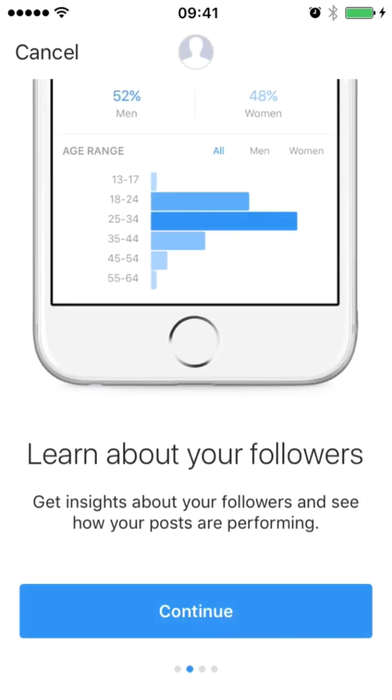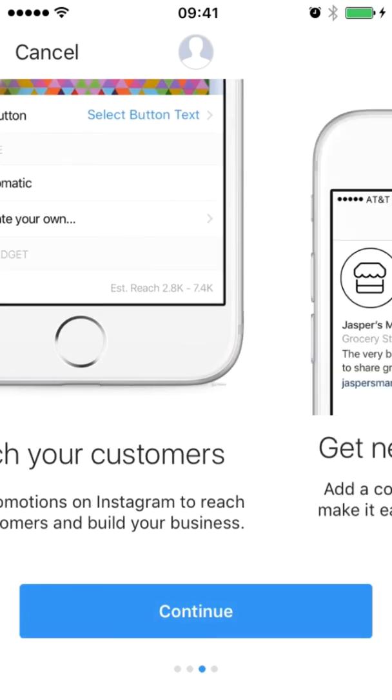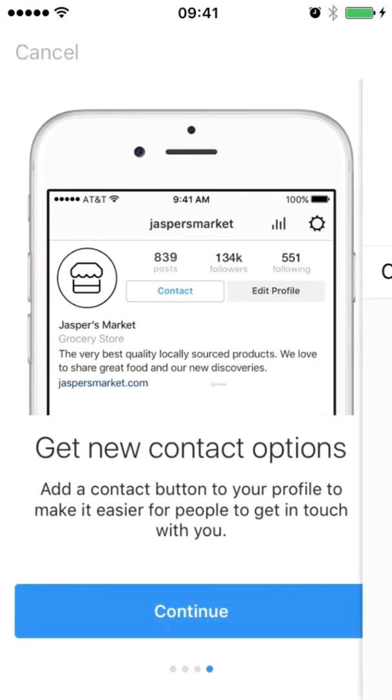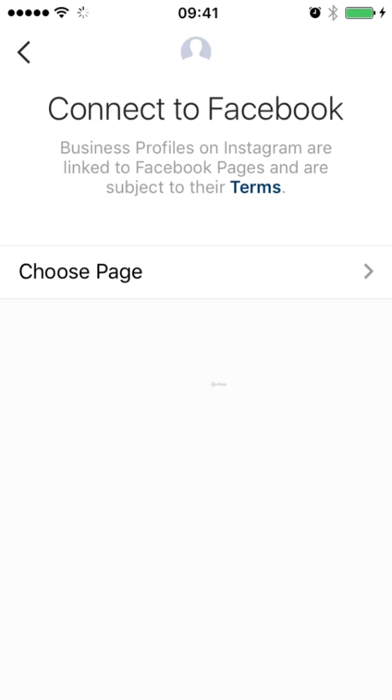You can just click continue. It gives you a little bit of an overview of the benefits of switching to a business account. This is an important step as well, we need to choose a page to link it to from Facebook. Facebook owns Instagram now and a key part of that buying, they really are now forcing an integration between Facebook and Instagram. So you need to create or link a Facebook page.